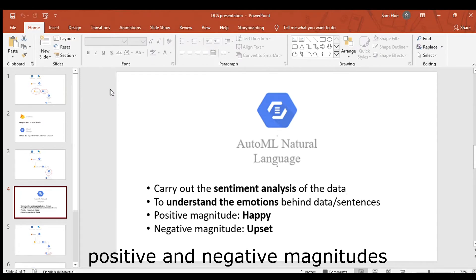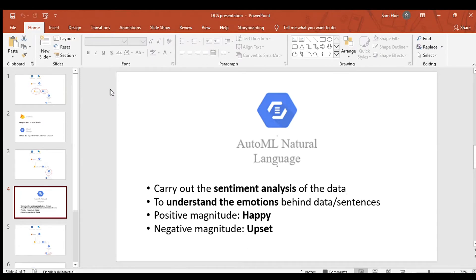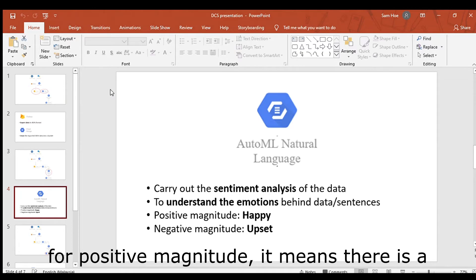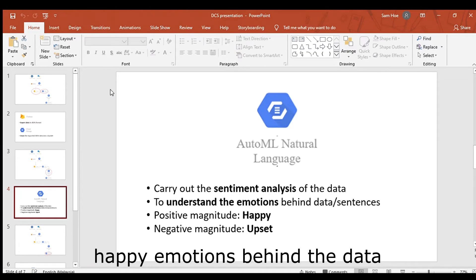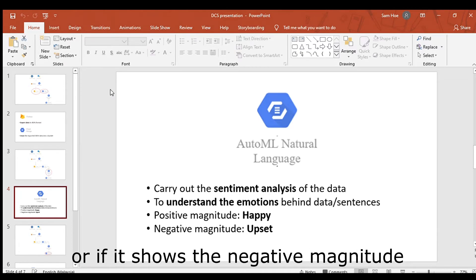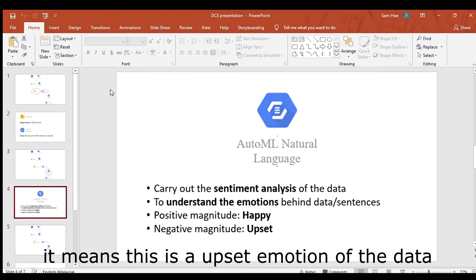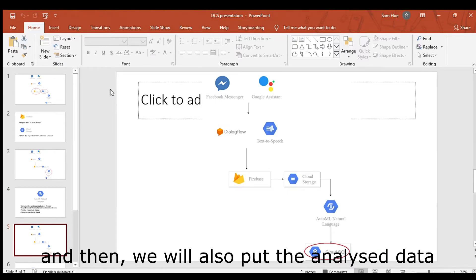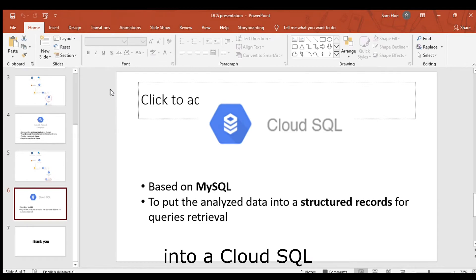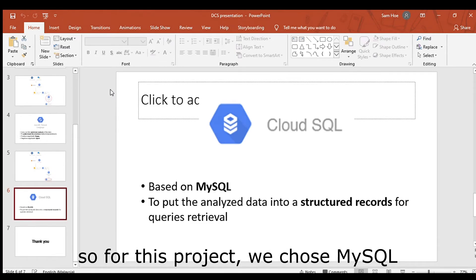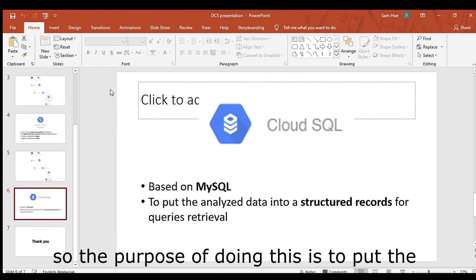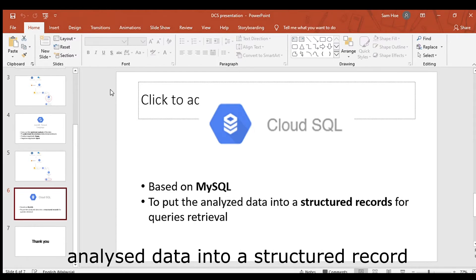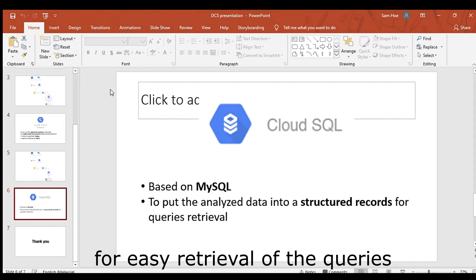AutoML will show both positive and negative magnitude. Positive magnitude means there is a happy emotion behind the data, while negative magnitude means there are unhappy emotions in the data. We also put the analyzed data into Cloud SQL — for this project we chose MySQL. The purpose is to store the analyzed data into a structured record for easy retrieval via queries.